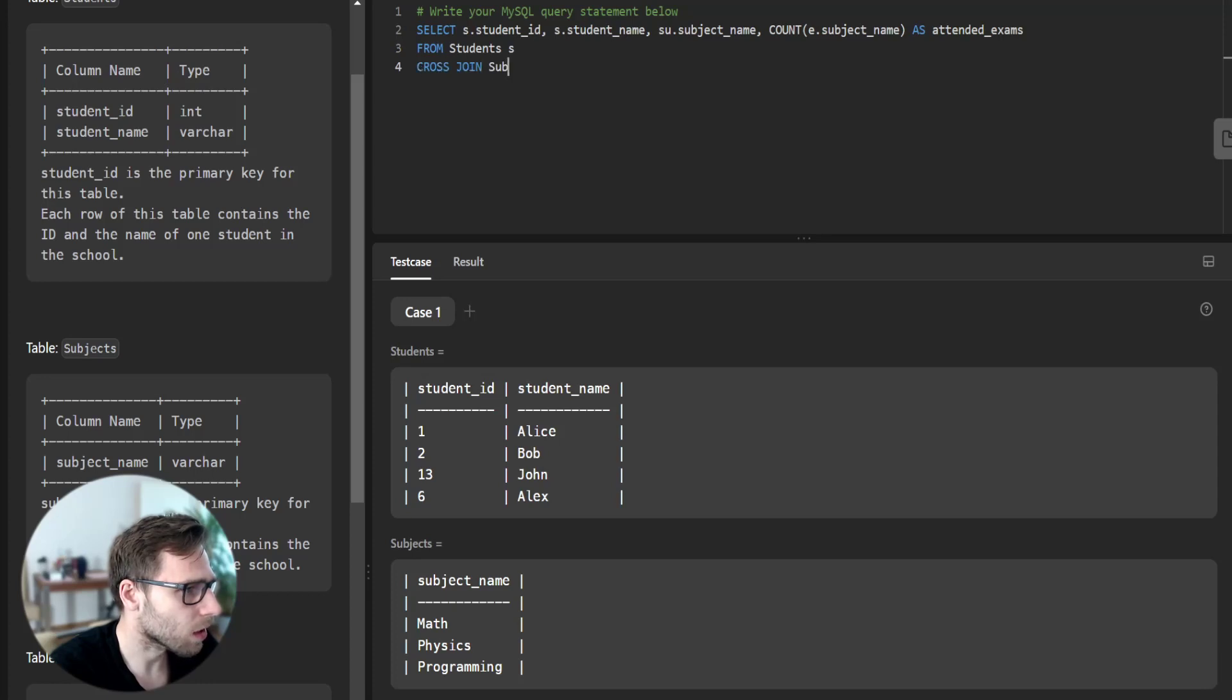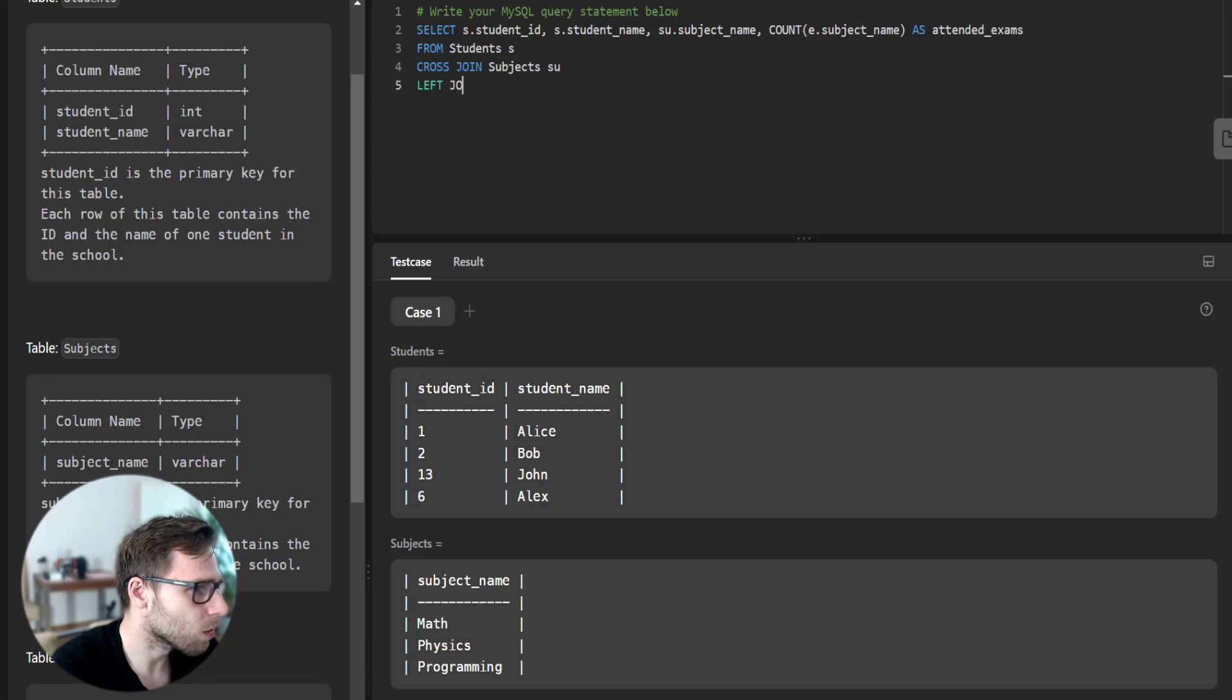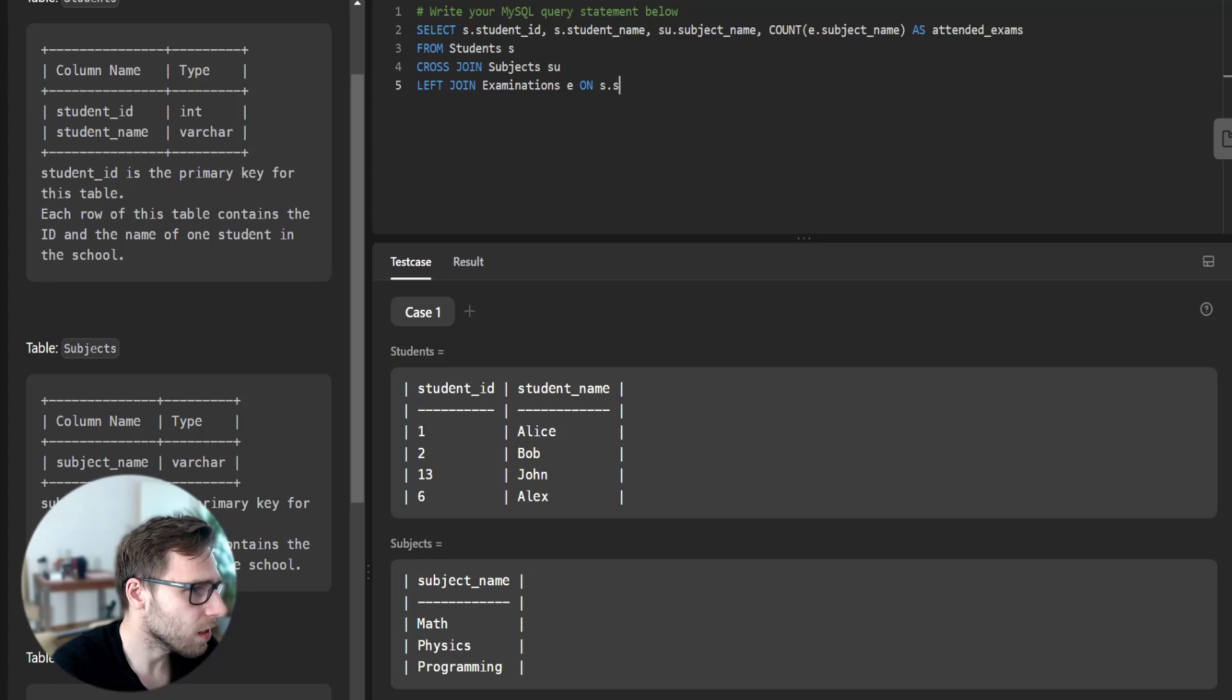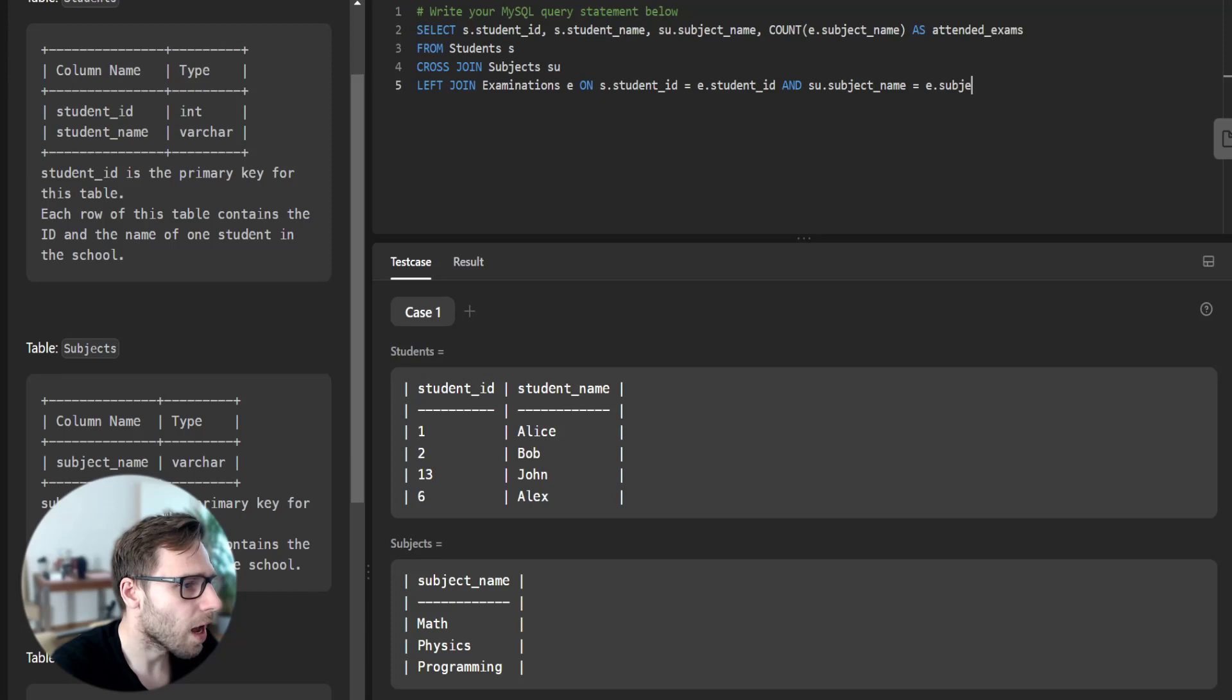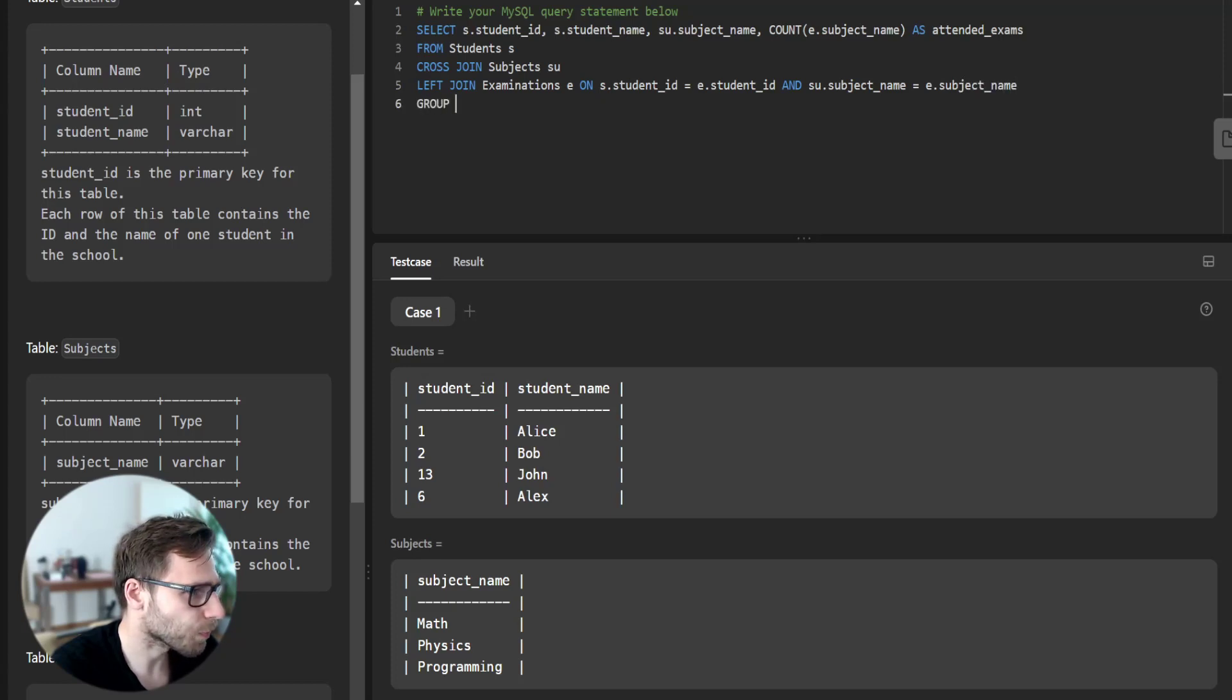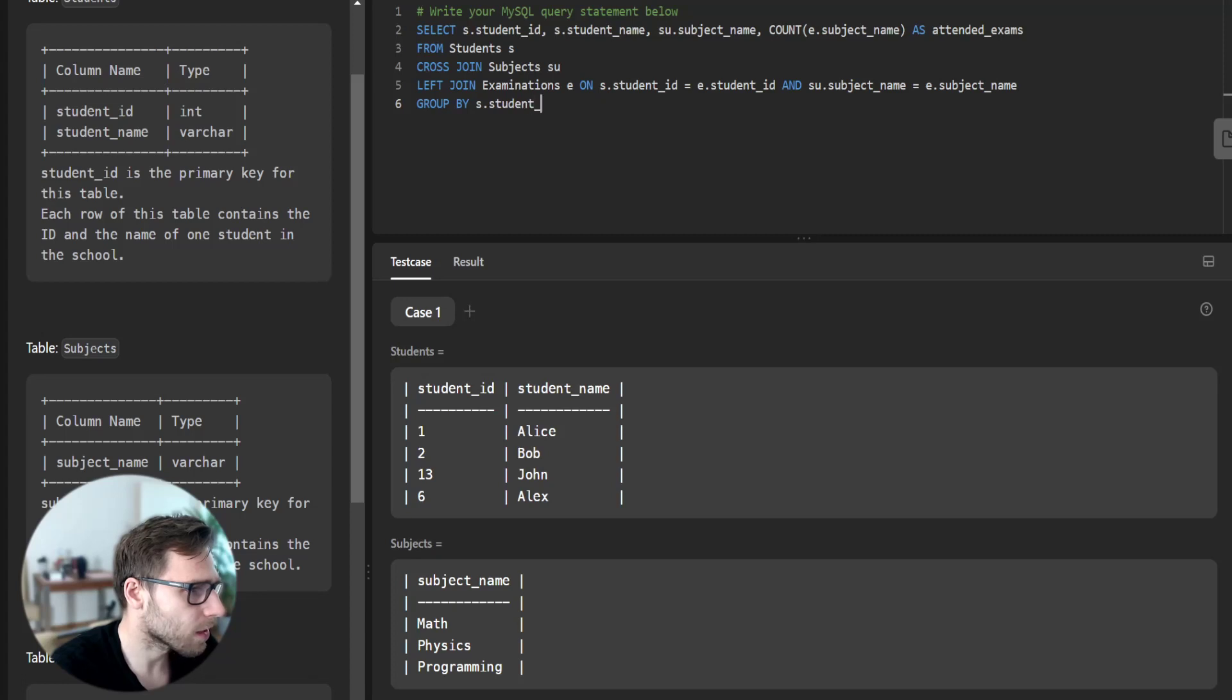Left join examination E on S student ID equals E student ID and subject name equals subject name. Group by S student ID and subject name.